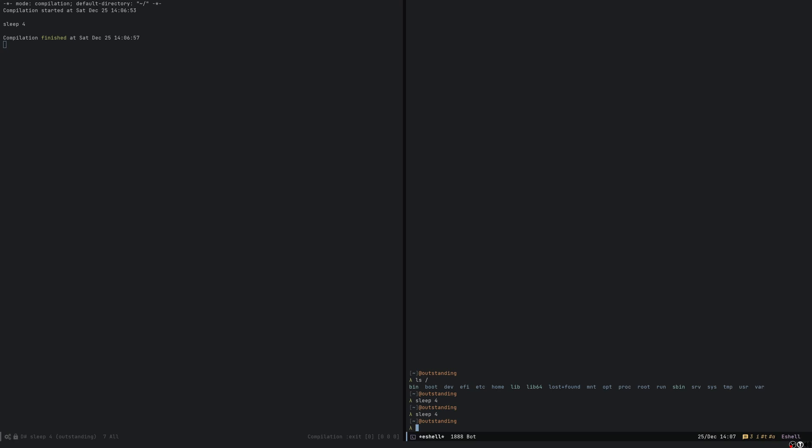So if I do false when I press control enter, it sees that the process has finished abnormally, what's the exit code, etc.